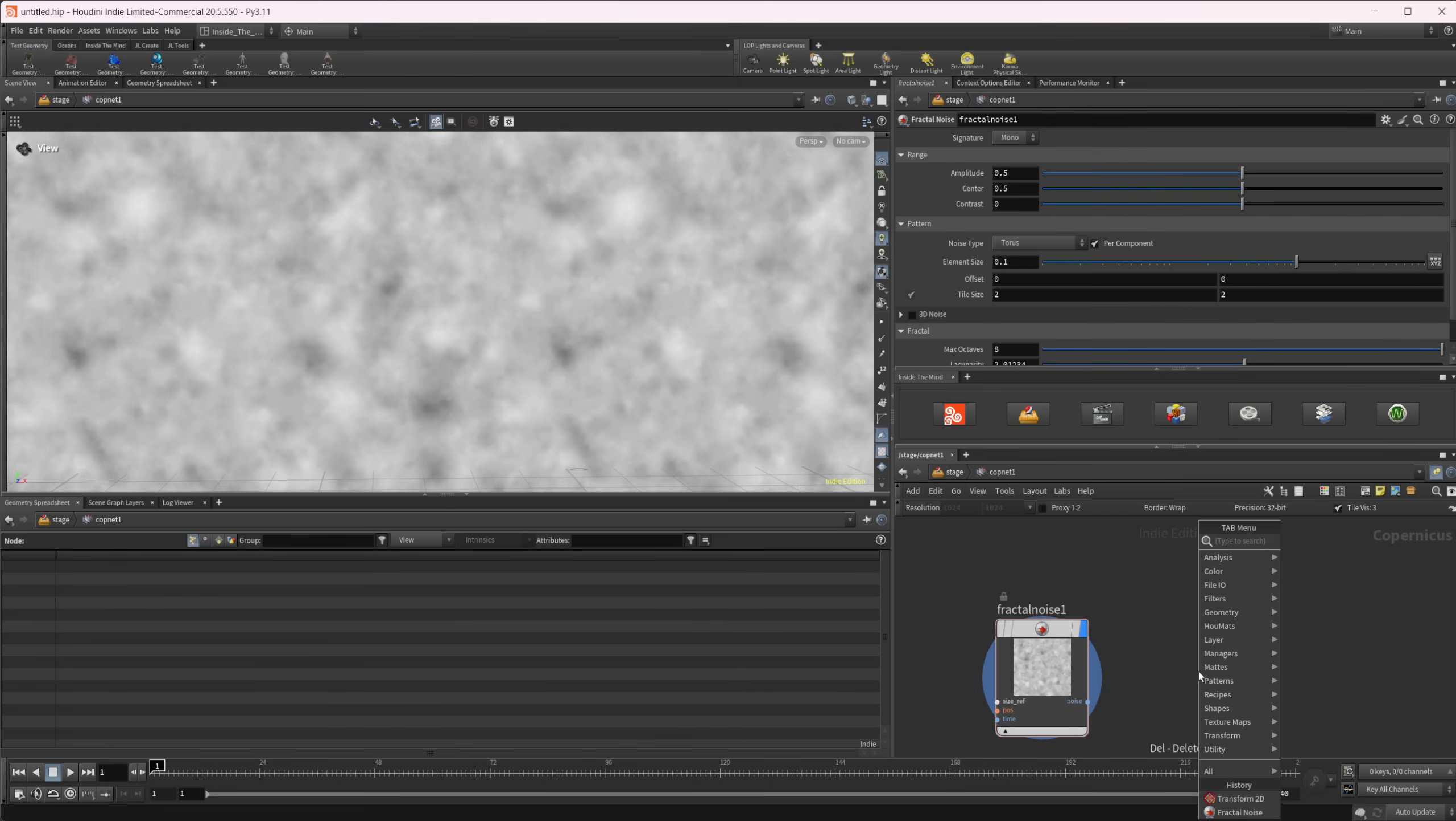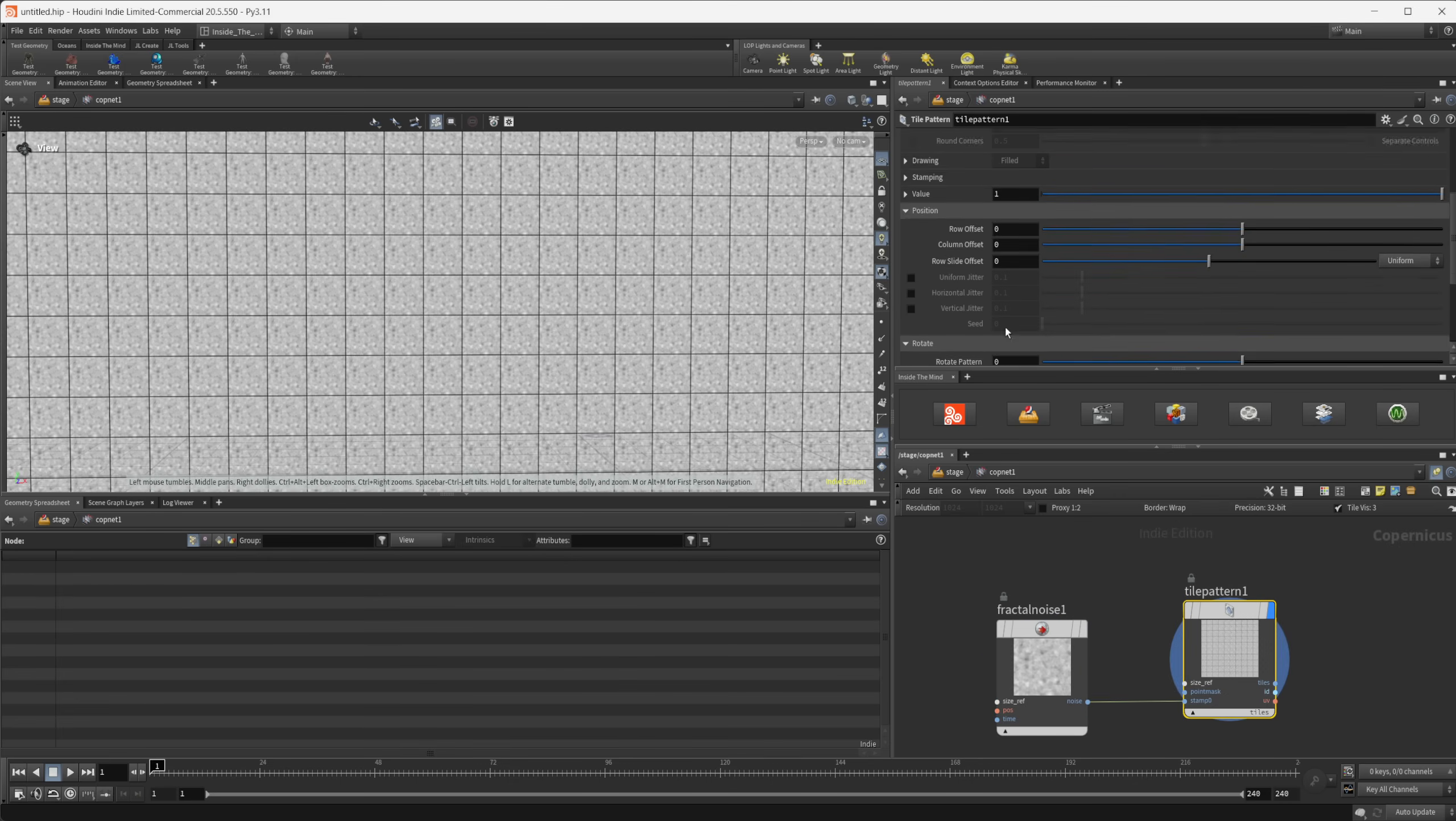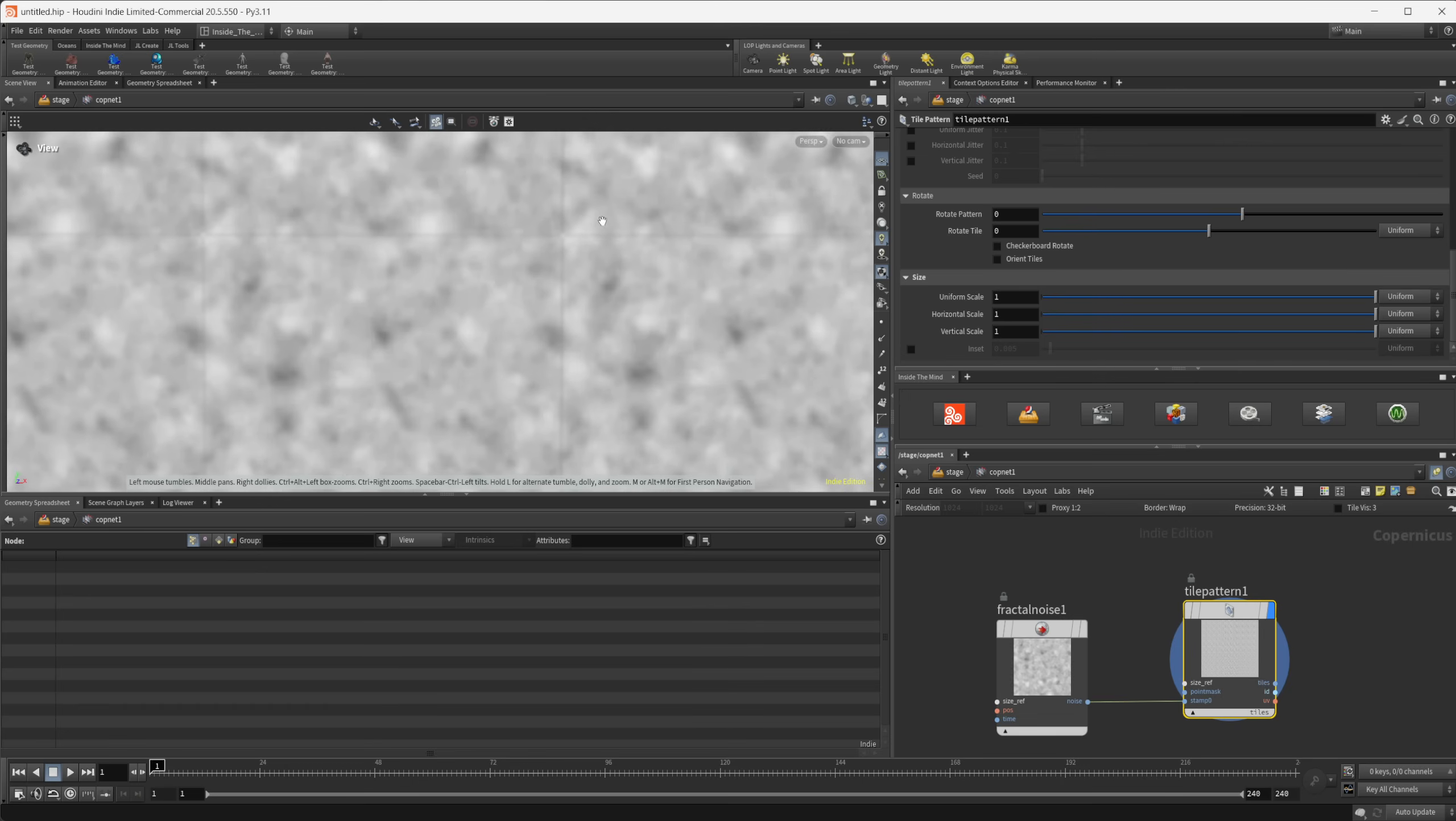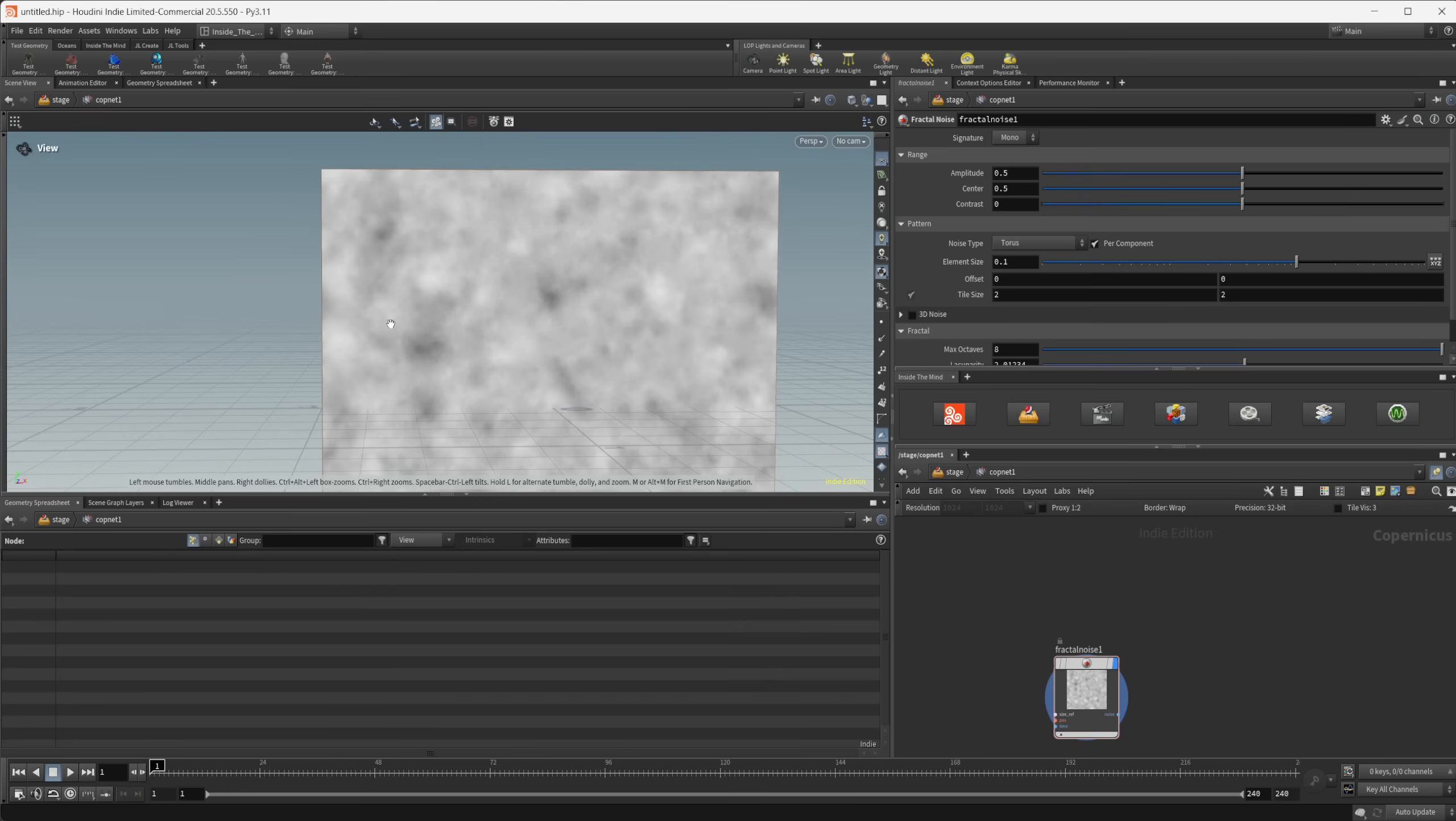So the other option that you can do is a tile pattern and if we look here, we have essentially the same thing, but we have these lines in between. We can try to remove this inset, but if I look in here real close, you see we still kind of have that visible, which is not what you want. This kind of works for some things, but if you have something that you want to tile, like a fractal noise like this, it's not exactly going to work.